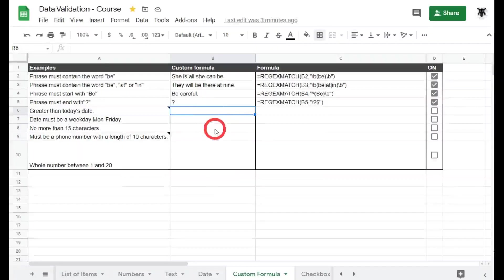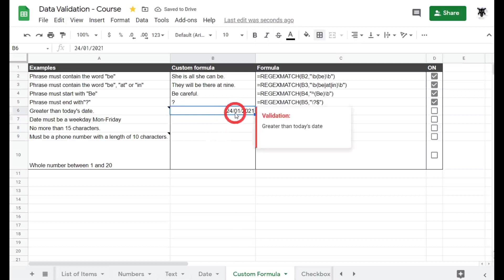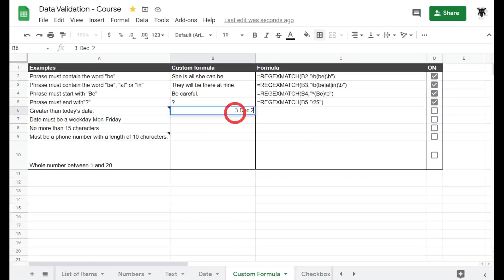What if I put in the 24th Jan 21? That seems perfectly fine. And another quick example: if I go the 3rd of December 2022, it's going to be perfectly fine as well.